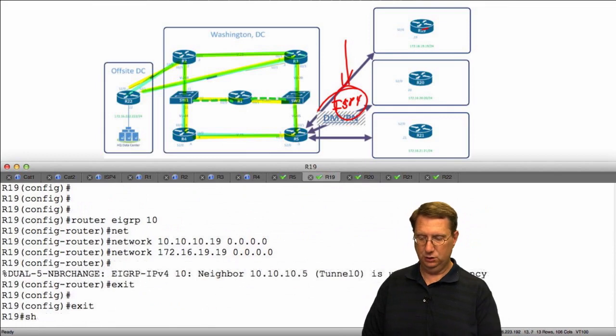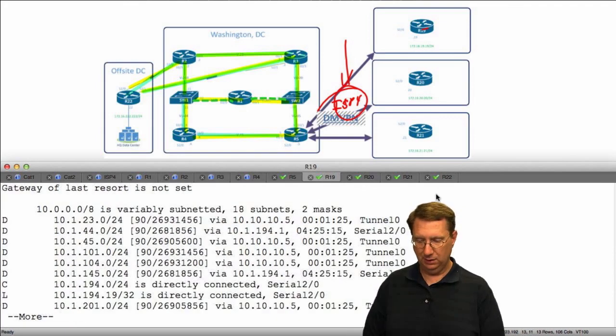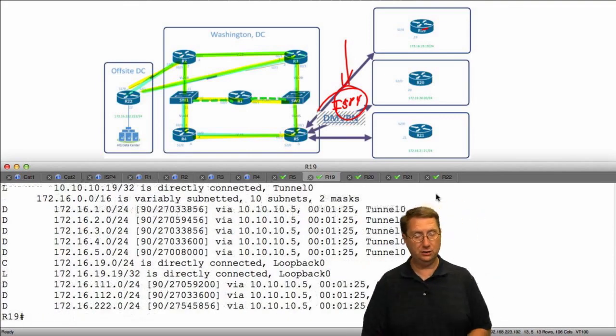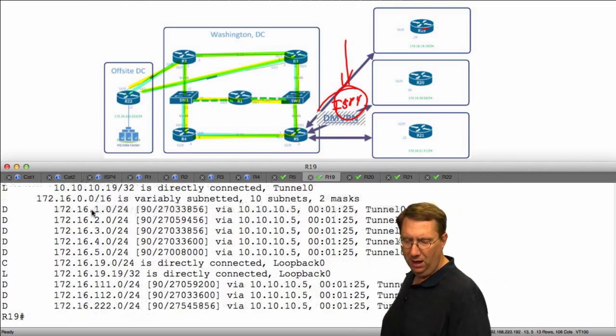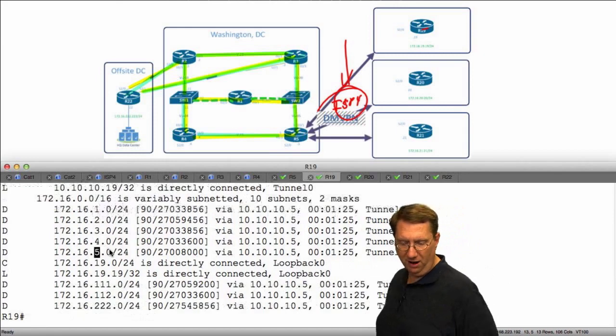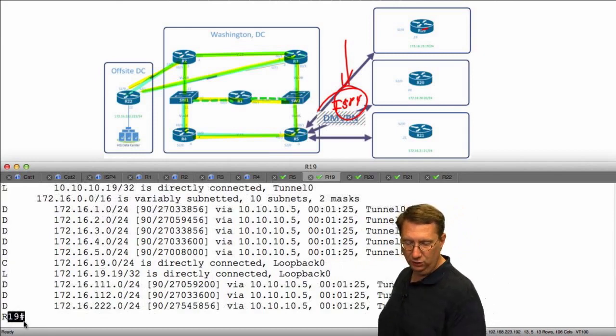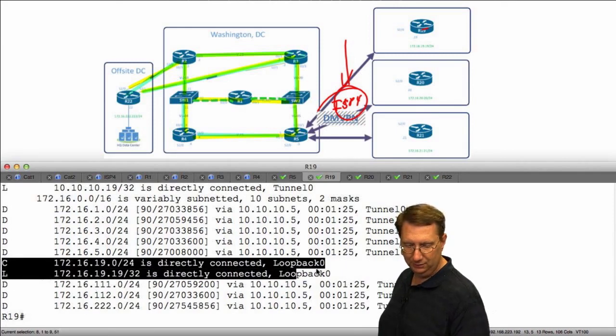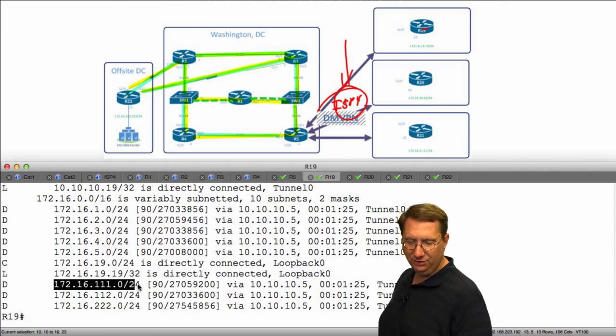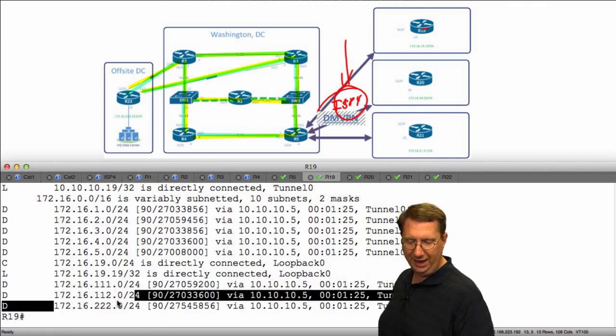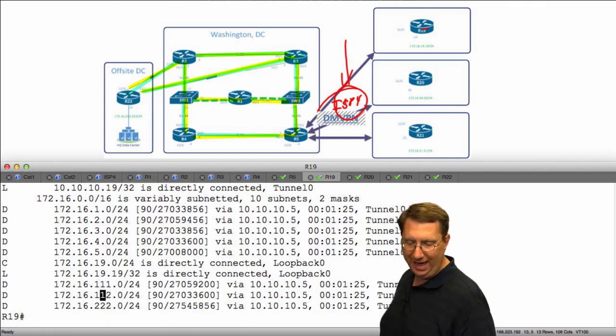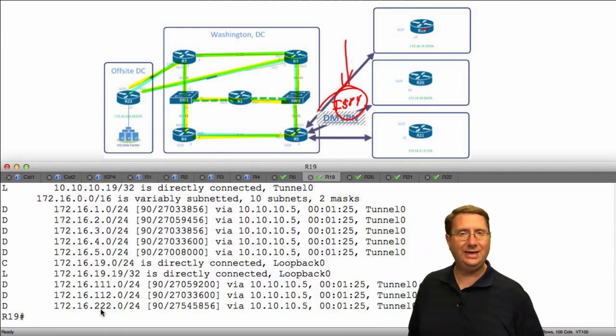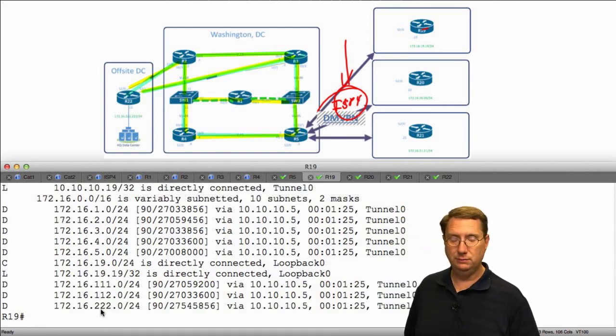So what happens when I go over to R19? Show IP route and we've got a lot of information we can see. Let's go through the loopbacks: R1, R2, R3, R4, and R5. I have 19 which is my loopback, directly connected, and I have my Ethernet segments from cat1, cat2, and R22, but I don't have any knowledge about 20 and 21.